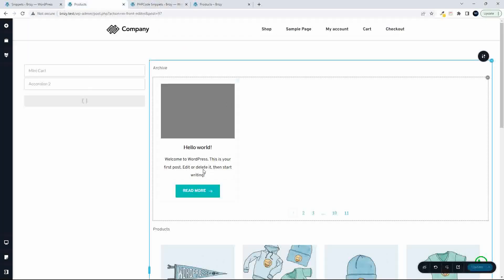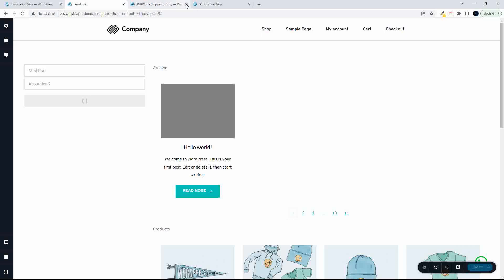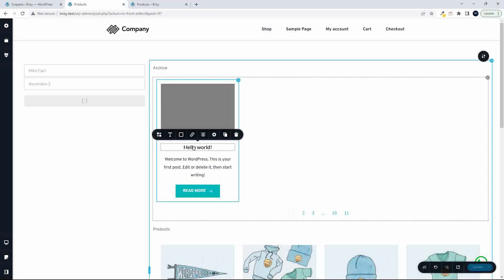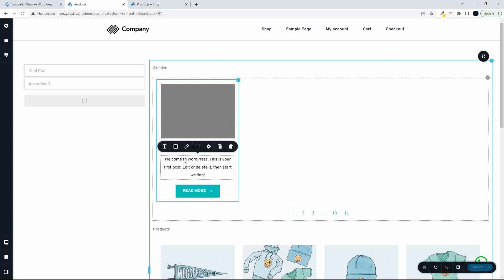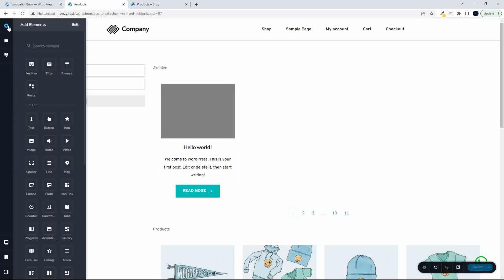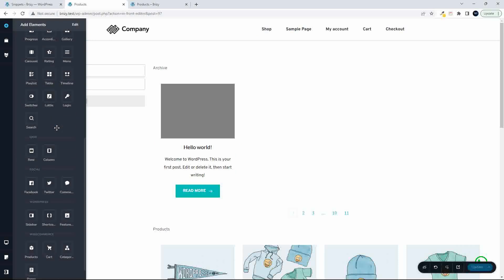However, when we look at the integration here, you'll see that I can't add any product information here. I wasn't able to add any product information. So if I have this text and I decide I want to bring in the product price, I first tried to add an element.